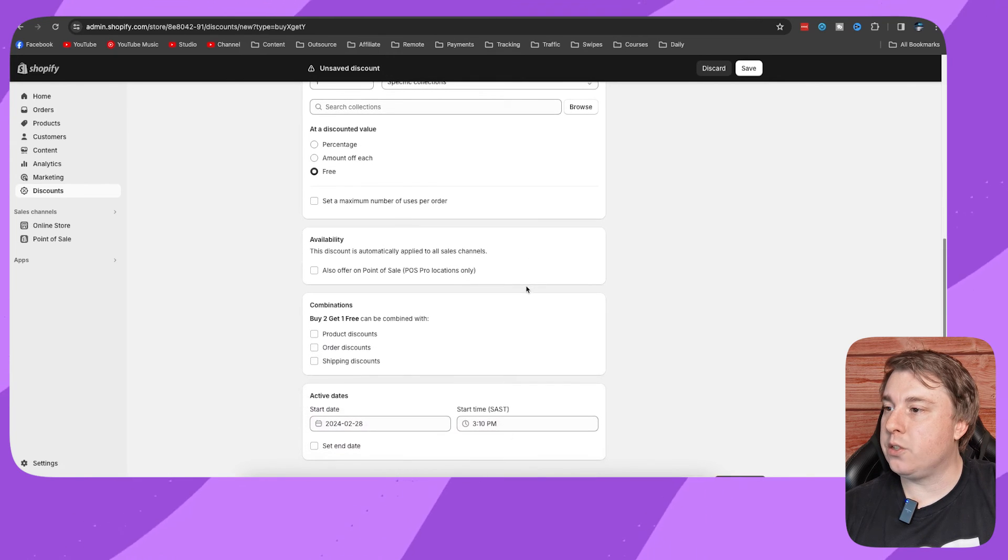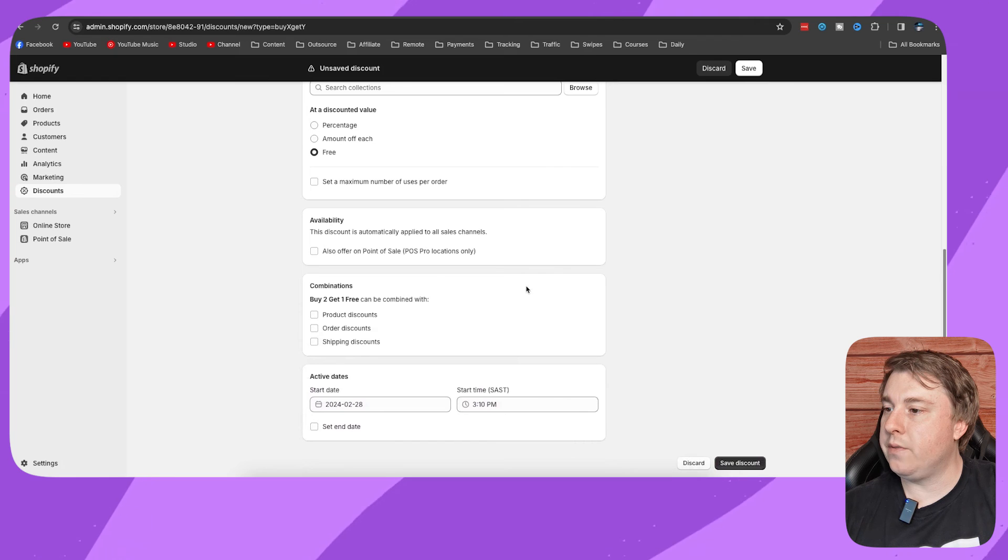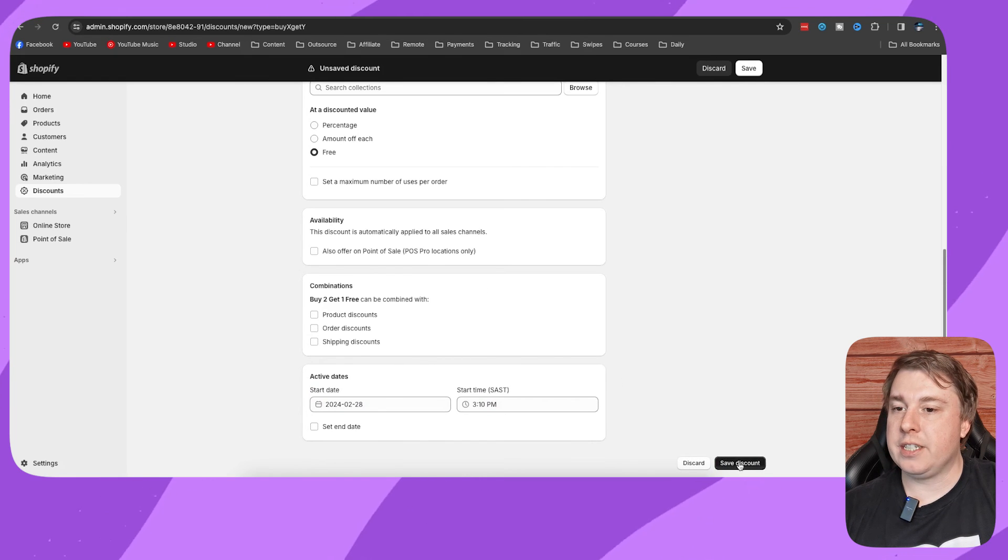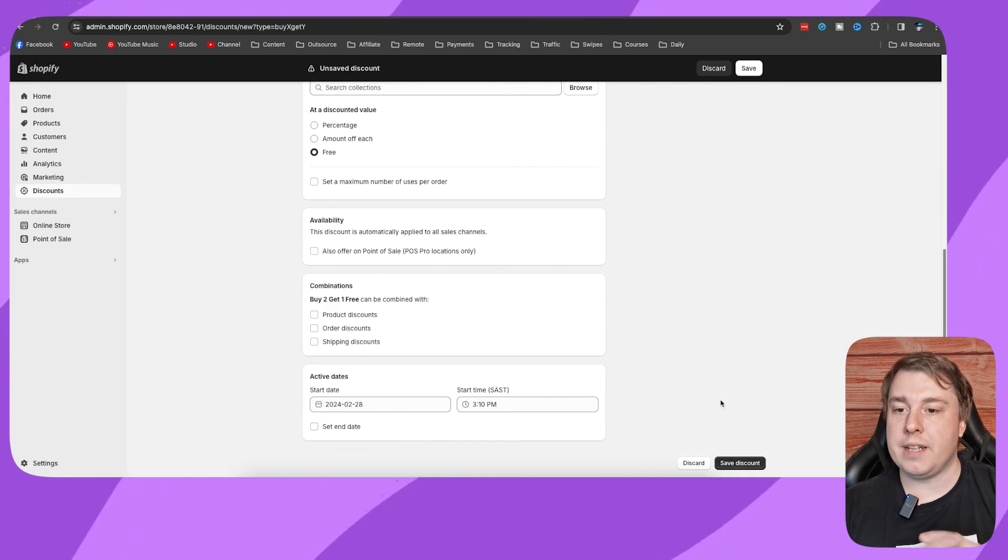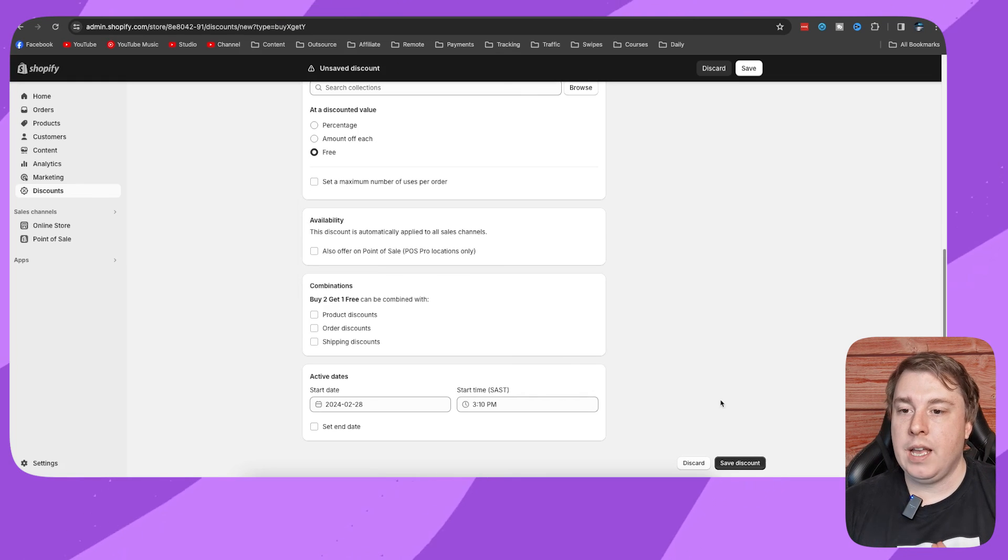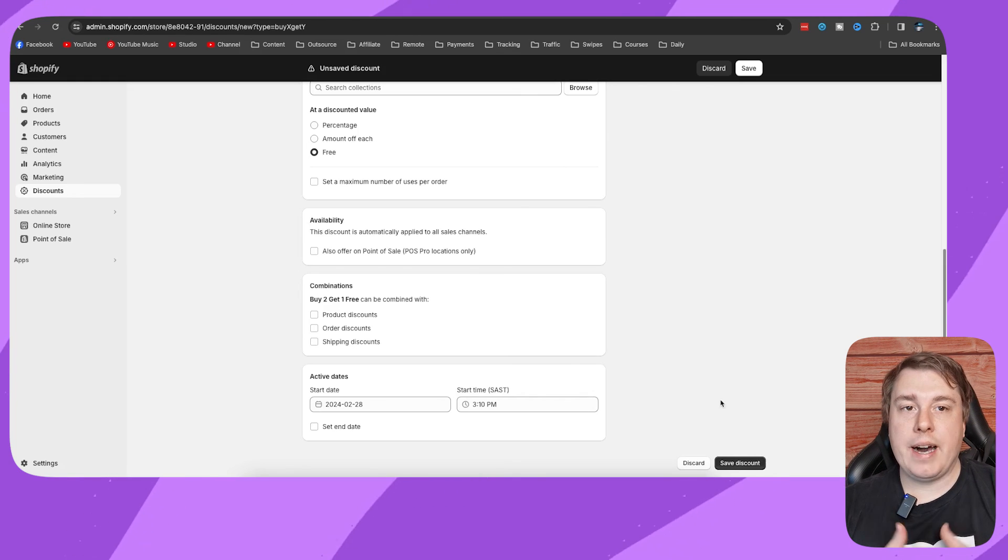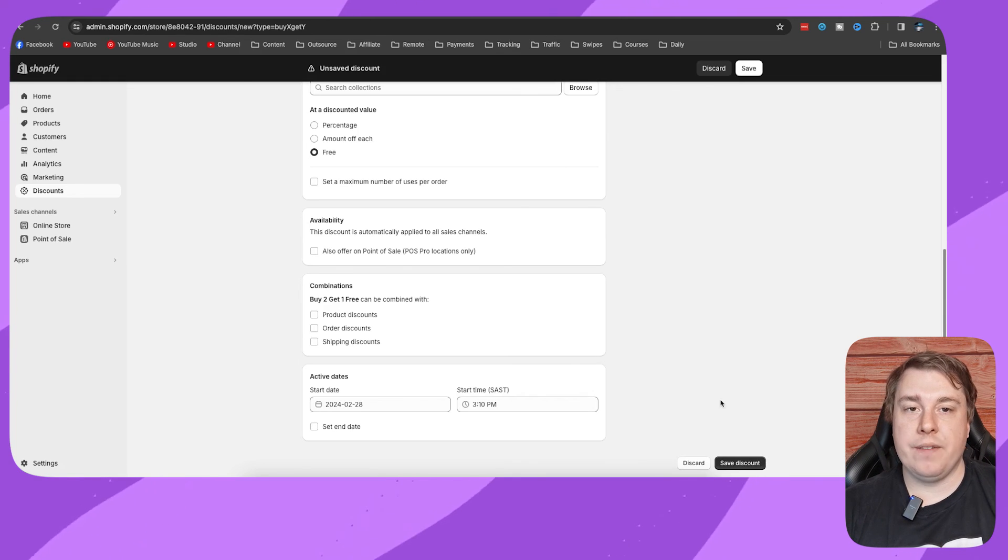We don't need to do any of these other settings and then you just click on to save discount at the bottom right hand corner and then your buy two get one free will be enabled. If this helped you out, drop a like onto this video and I'll see you in the next one.